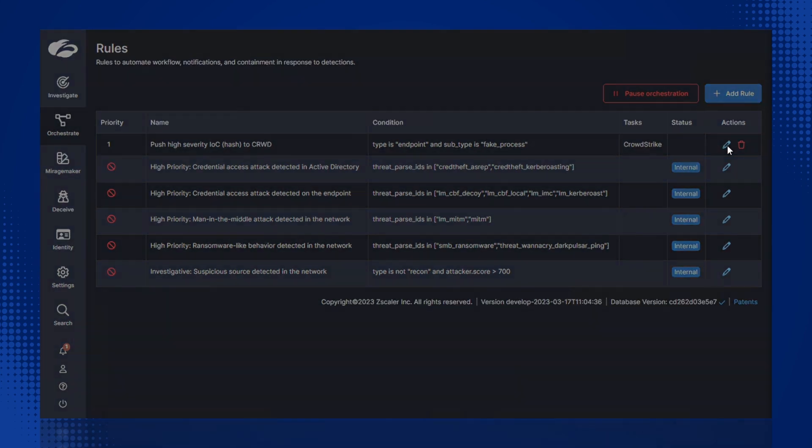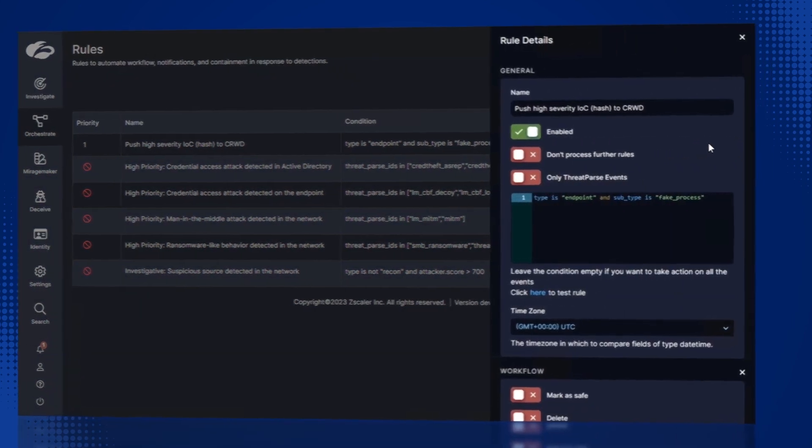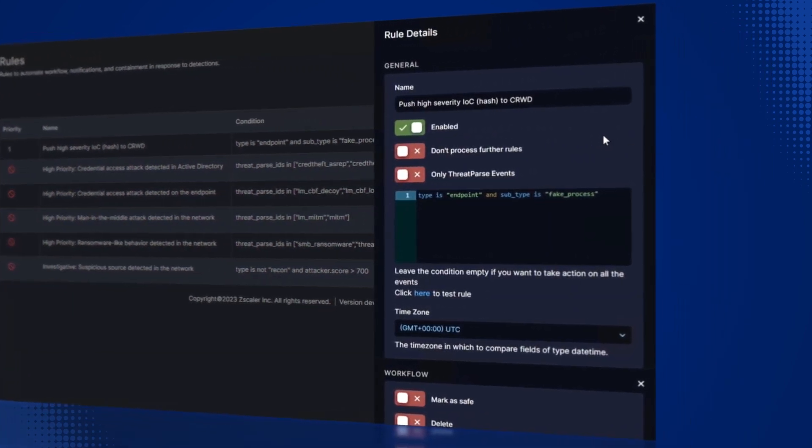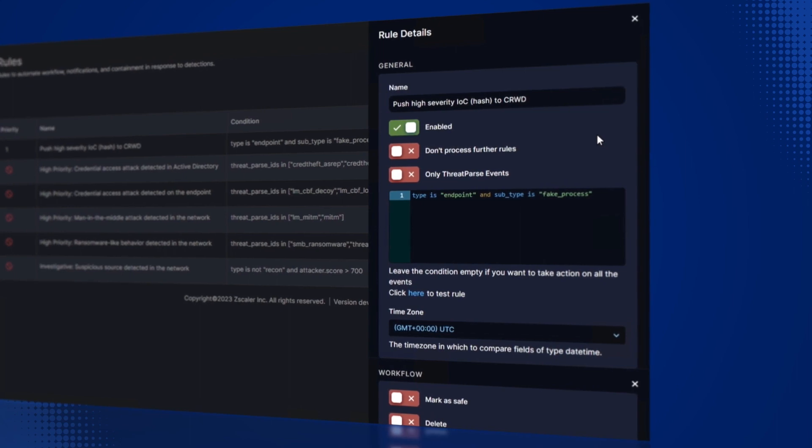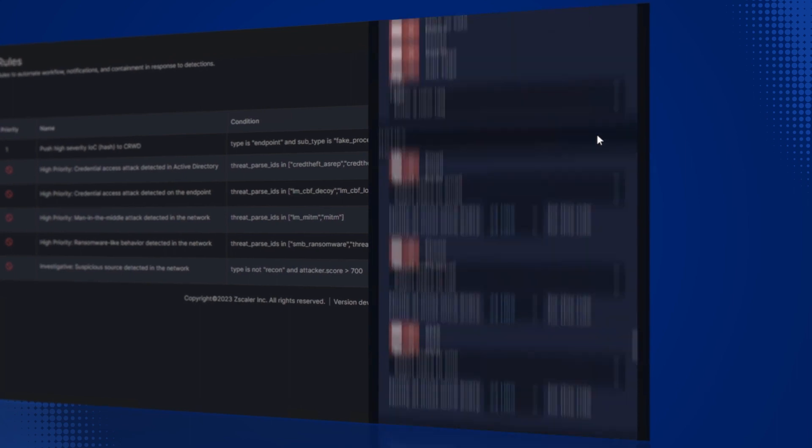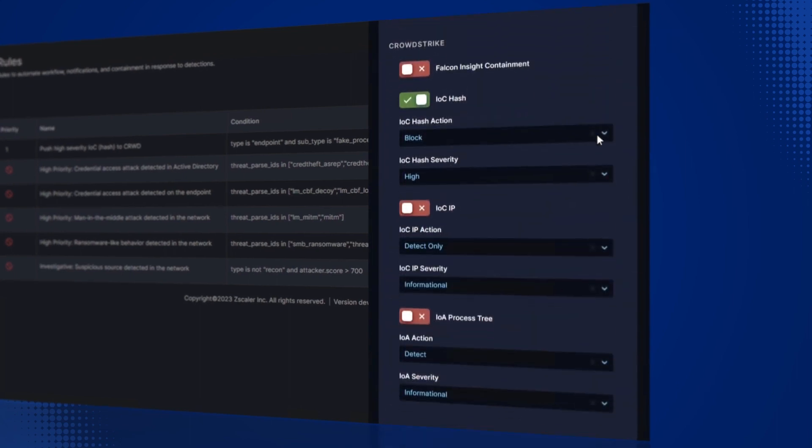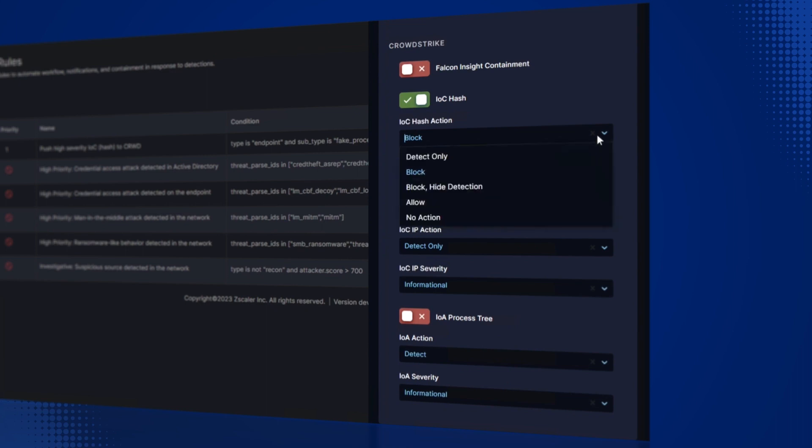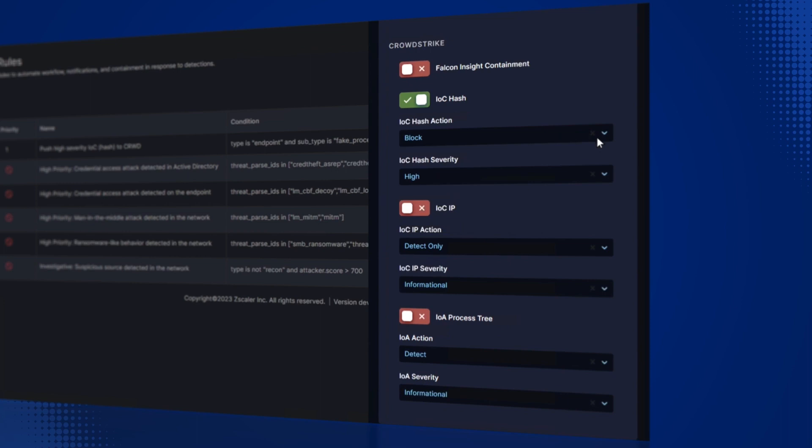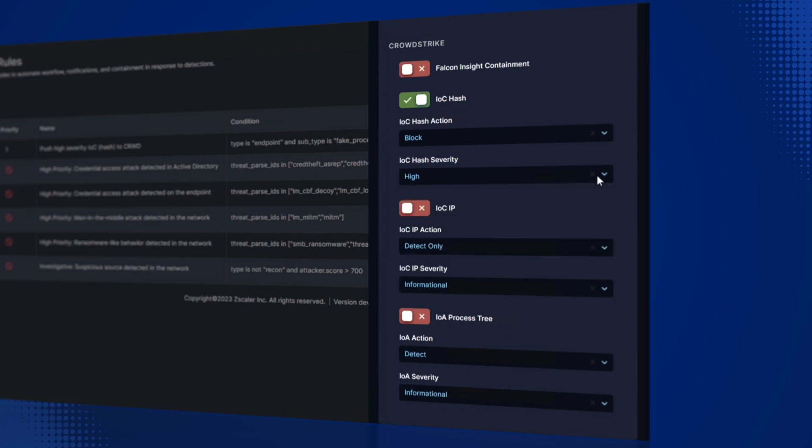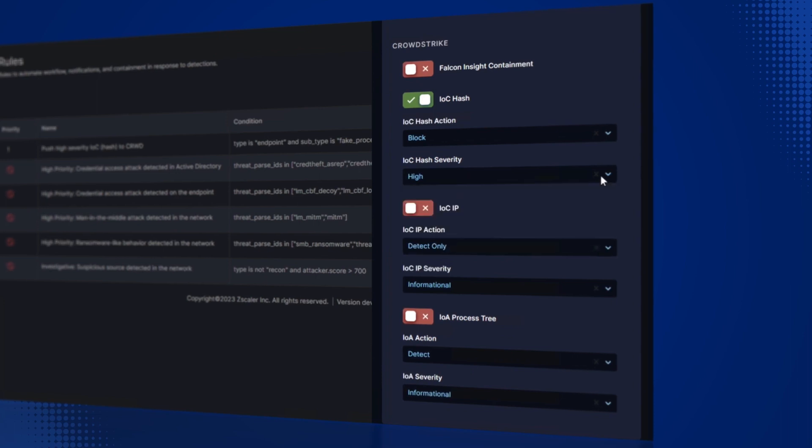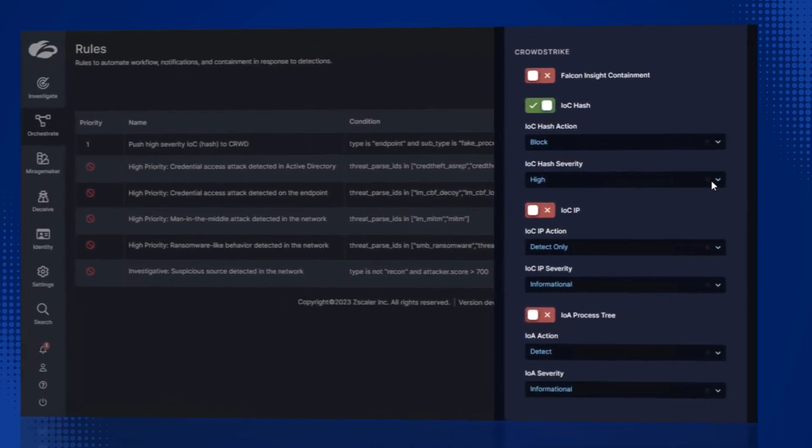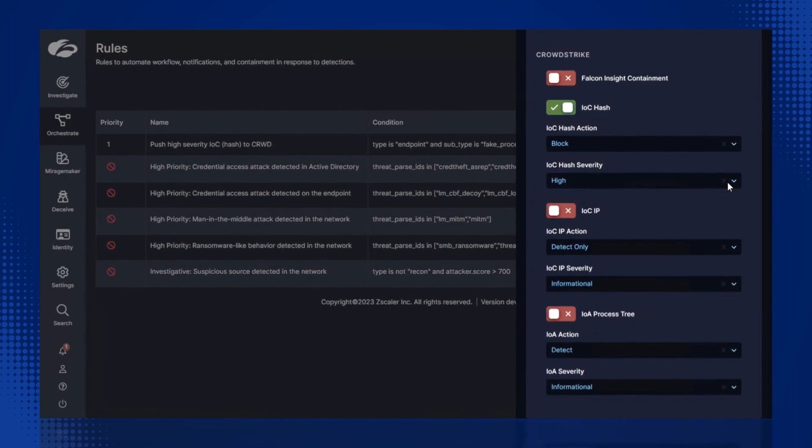Similarly, indicators of attack or IOAs, like process trees, can be shared with CrowdStrike. In this example, Zscaler shares the IOC in block mode with CrowdStrike. Now, if an executable matching this hash is encountered by CrowdStrike in this customer tenant, then CrowdStrike will respond by blocking the execution of the attacker processes, quarantining the file, and triggering a Falcon detection.